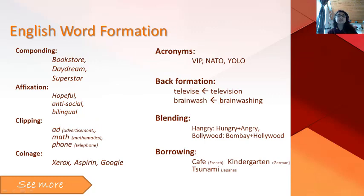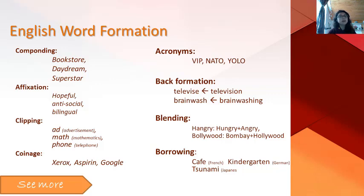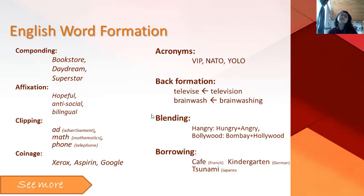Morphology also studies the word formation processes of languages. Here we see some English word formation processes like compounding, affixation, clipping, coinage, acronyms, back-formation, blending, and borrowing. Because of my time limit, I will not be able to talk about them in detail. So if you are interested in English word formation processes, you can click here to get more information.